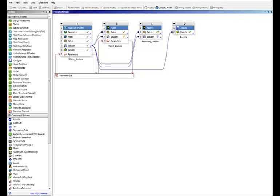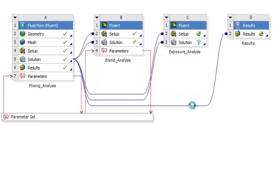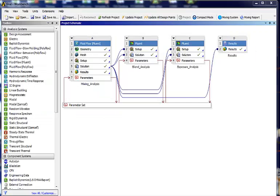Very quick and easy to create the geometry. Now to run the simulation, nothing to set up. Simply click update simulation. Now at this time, the mixing analysis is complete. The blend time analysis is being performed. And after that, the exposure time analysis will be performed.